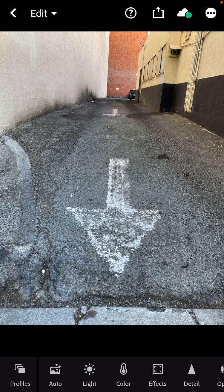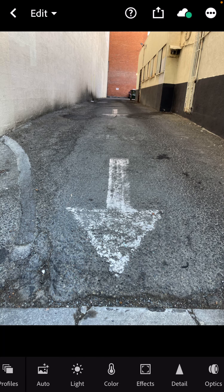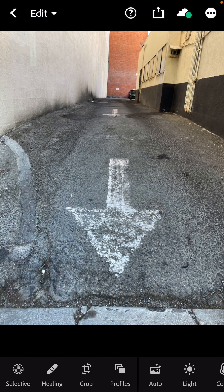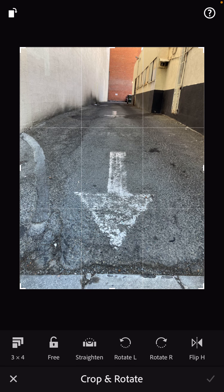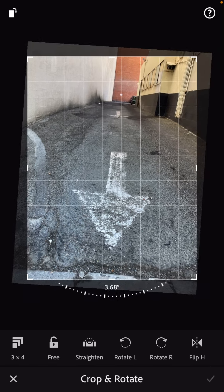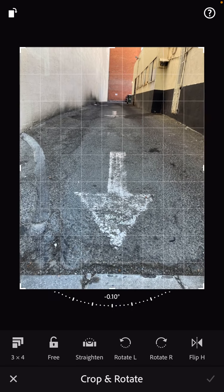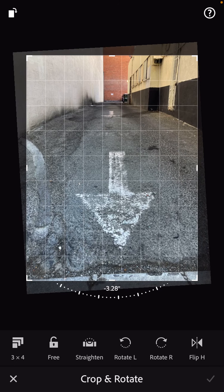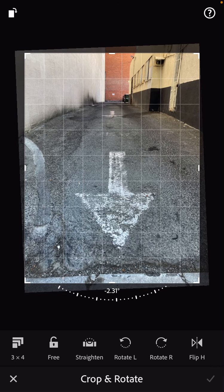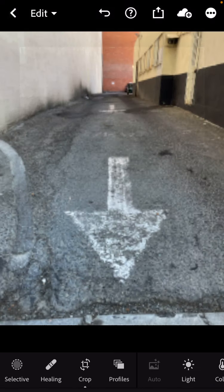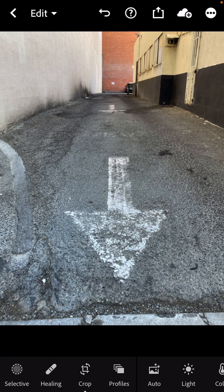One thing I will do really quickly first is go under crop. I'm not actually going to crop it just yet — I'm just going to rotate it a little bit so that things get slightly balanced out. That's better.